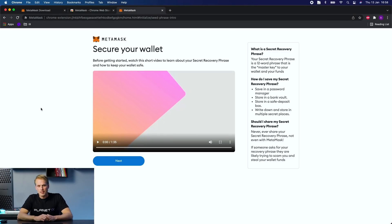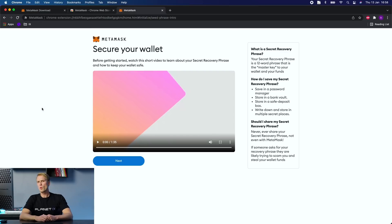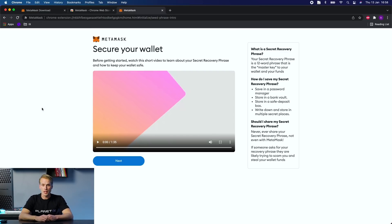This next step is extremely important and I suggest you watch the video as well as read the text on the side of it. Because Web3 wallets are secured by something called a secret recovery phrase, and it's 12 words that is generated the first time you create your wallet.